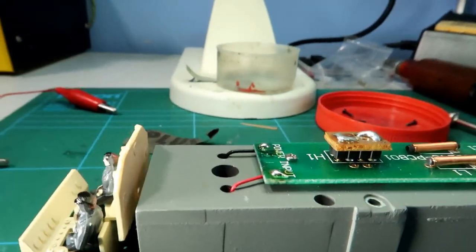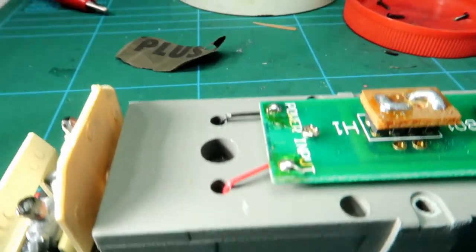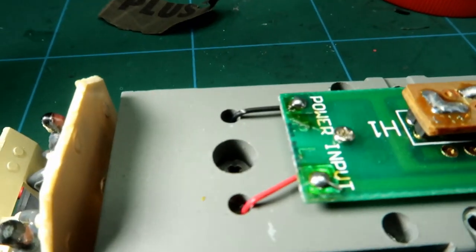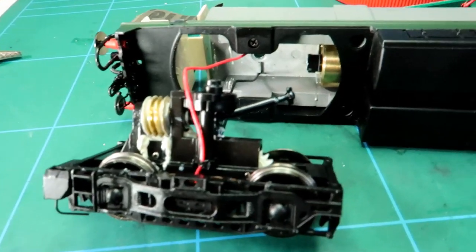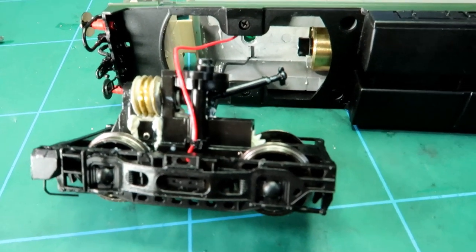First job is to release the bogey pivot screw up the top there. So we have dropped the first bogey.